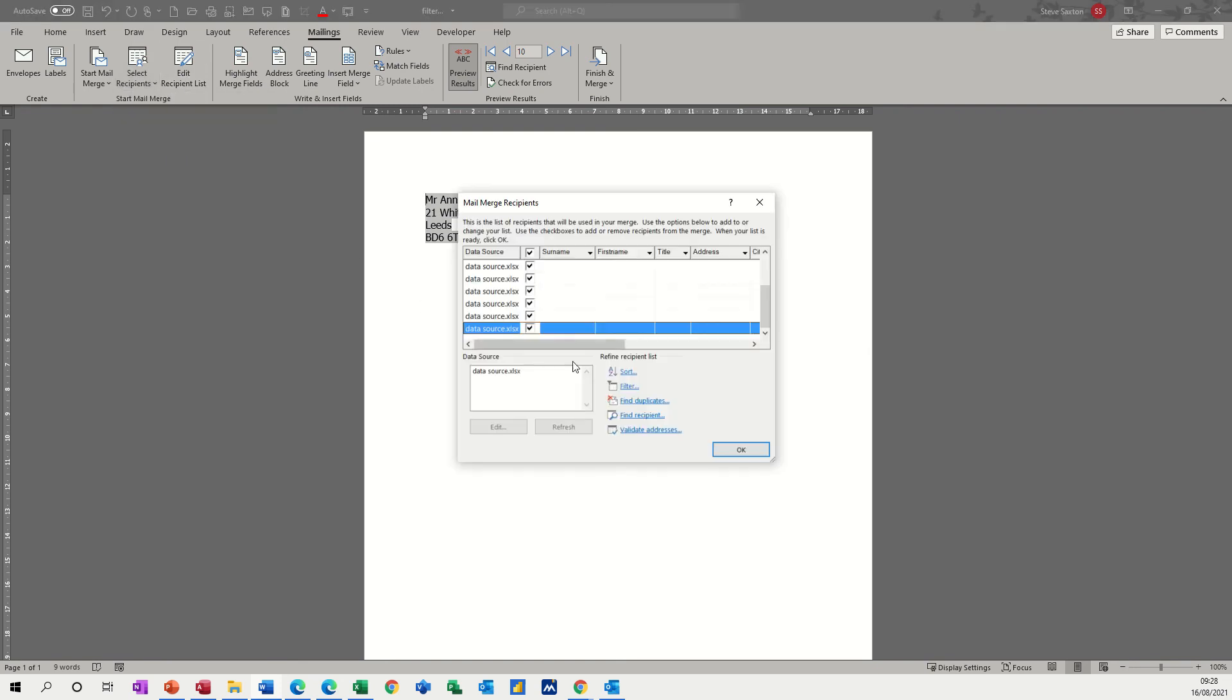And as I said earlier, you can do it from here as well, filter. But that's all I wanted to show you on this little example, how you can filter a data source in Excel prior to bringing it into a mail merge in word in the same way that you can do with an access query. So hopefully that was of use to you. Thank you for your time, and I'll see you in the next one.